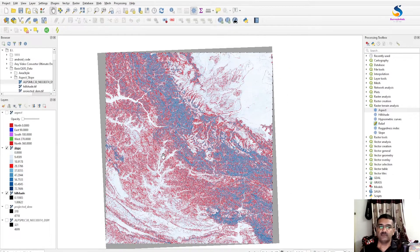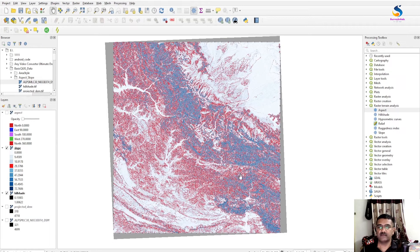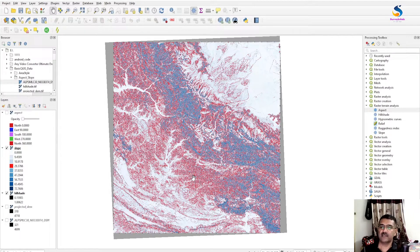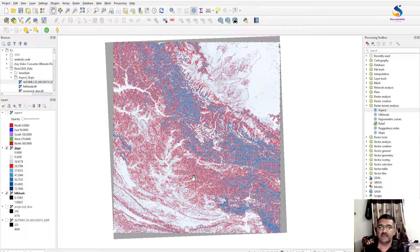For how to add an opacity slider to raster data, there is a separate video — I will give the link above, you can click on that link and check. Please subscribe to my channel and comment on this video. Thank you.